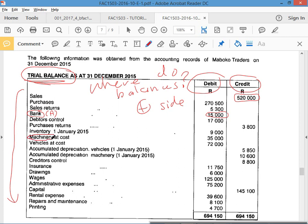Let's do another one. Machinery — what is it? Machinery is an asset because it meets the definition of a resource controlled by the business. What is a vehicle? An asset — it also meets the definition of a resource controlled by the business.